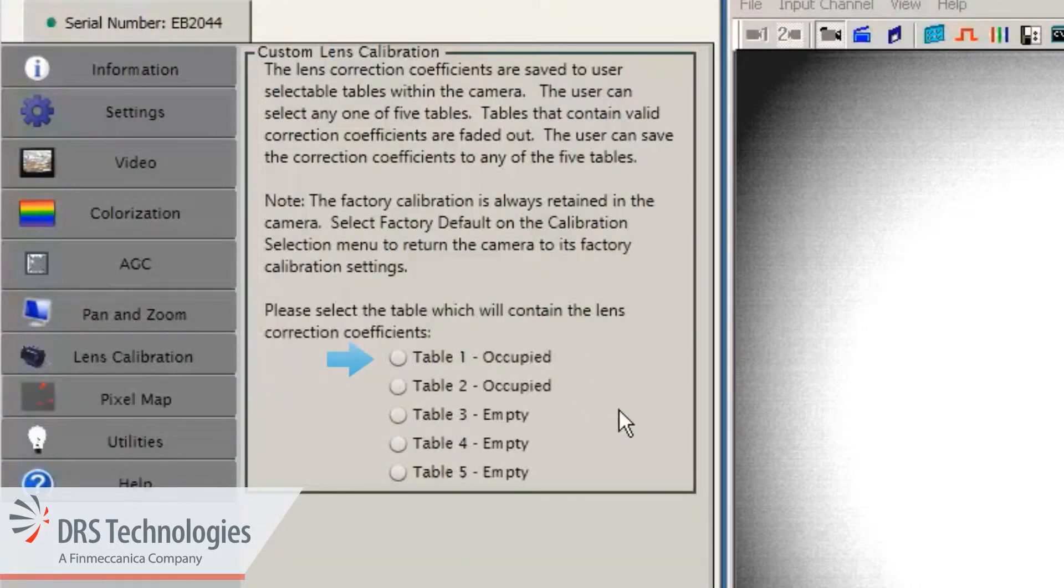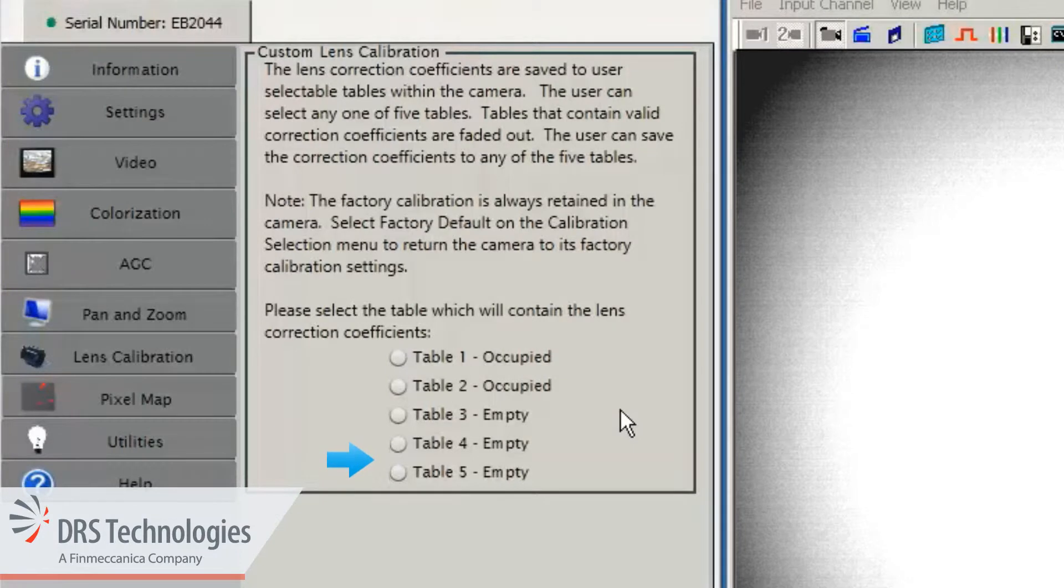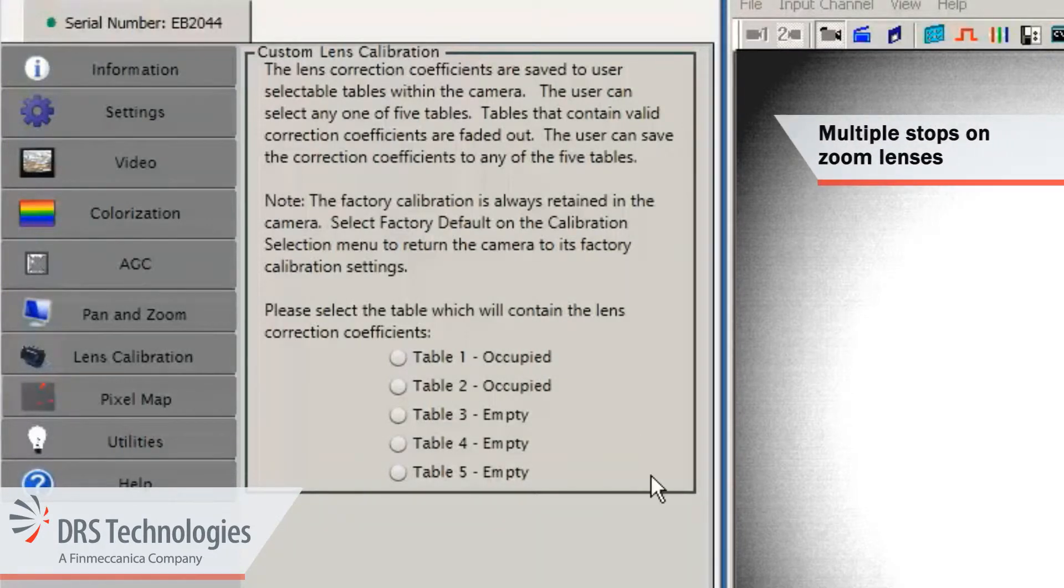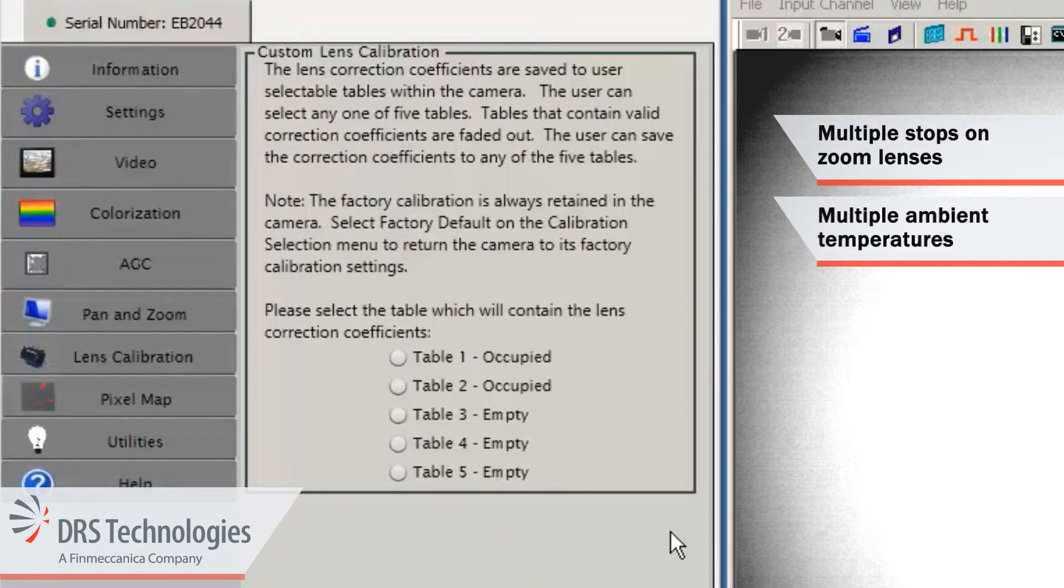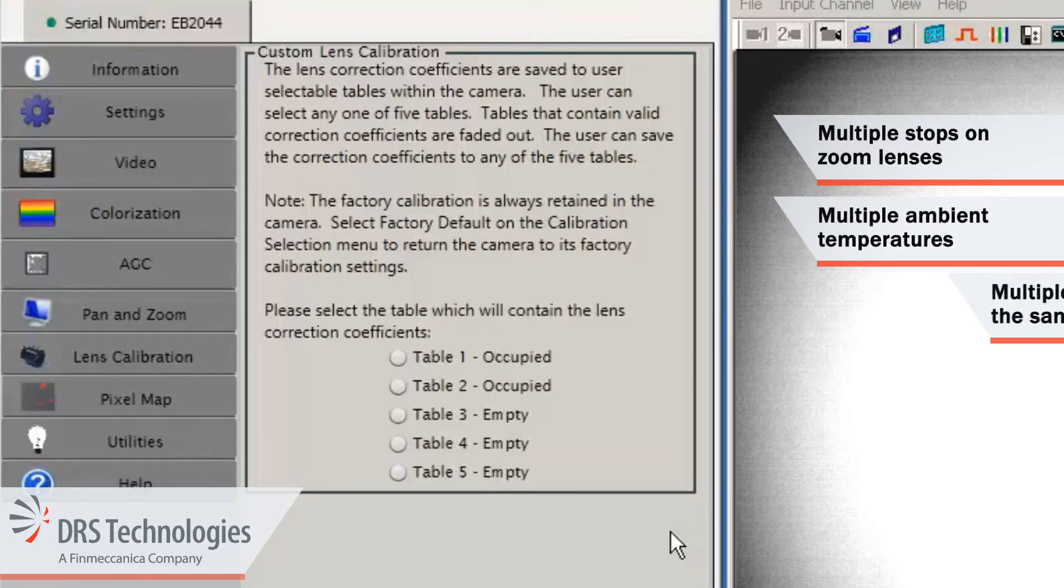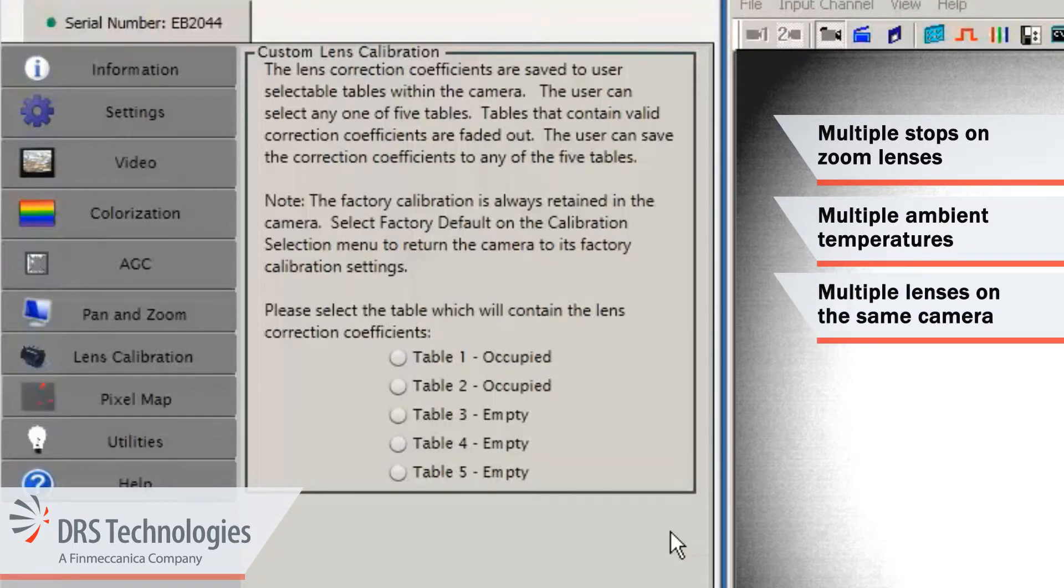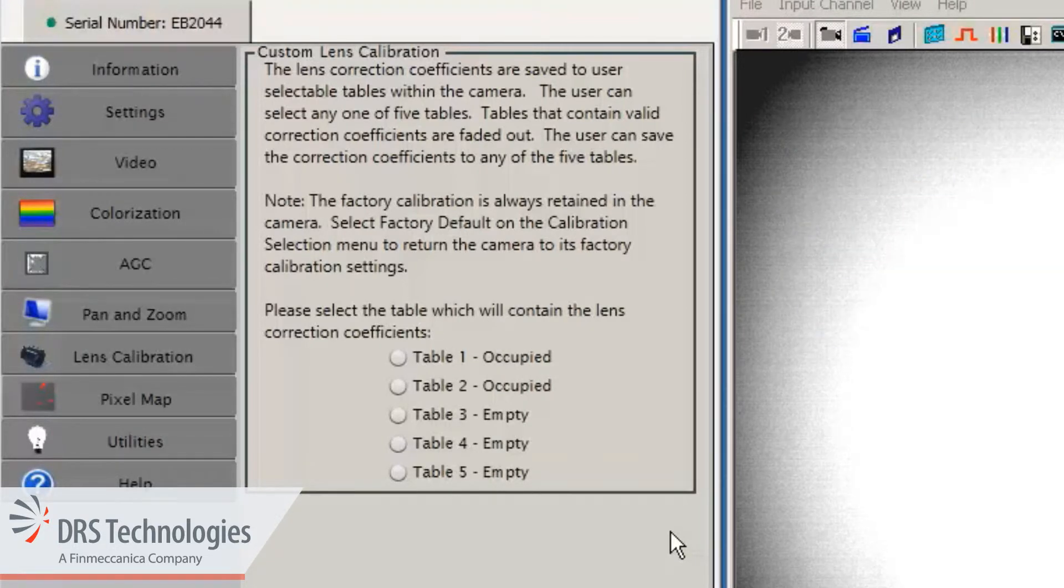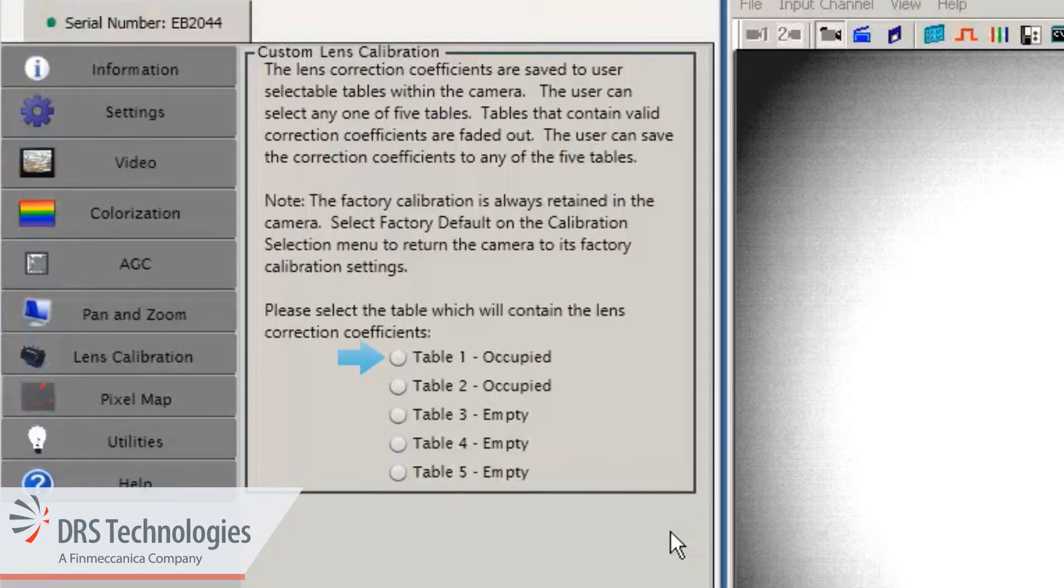You can store data in up to five tables. This functionality is useful for calibrating multiple stops on a zoom lens, for multiple ambient temperatures, or for multiple lenses on the same camera. Now, click the table where you want to store your new gain and offset data. In this demonstration, I'll select table one.